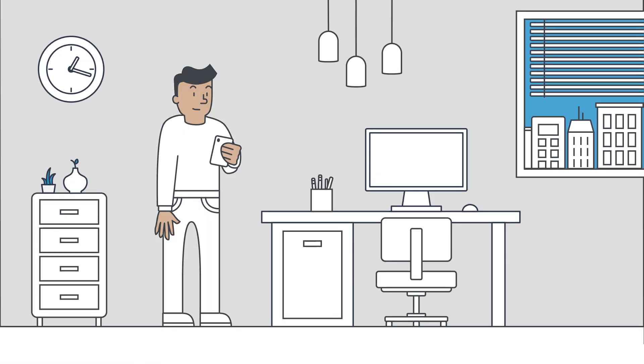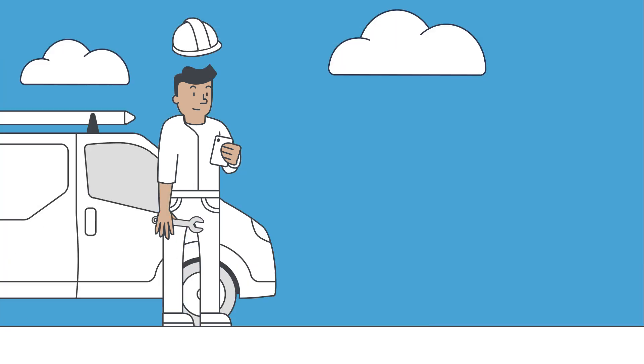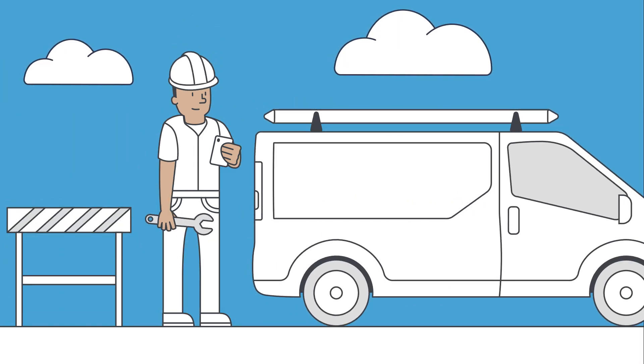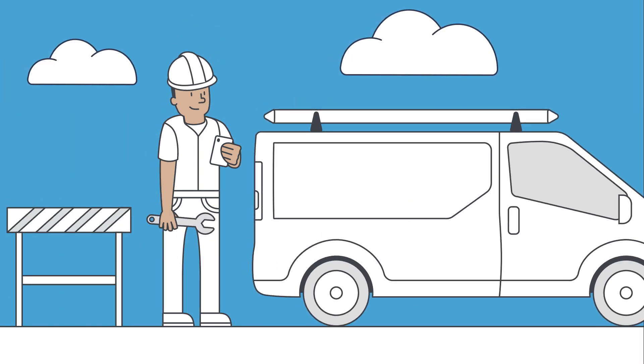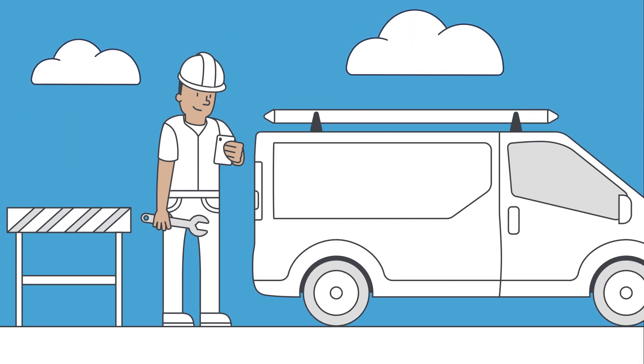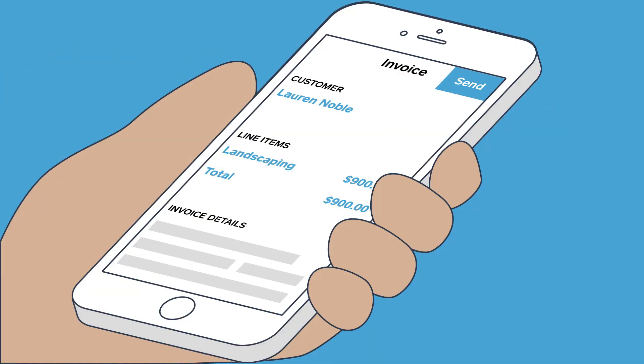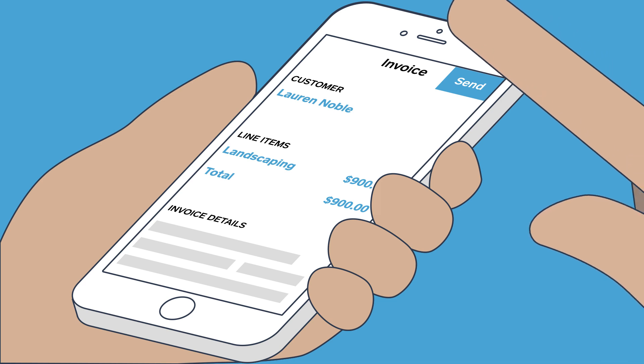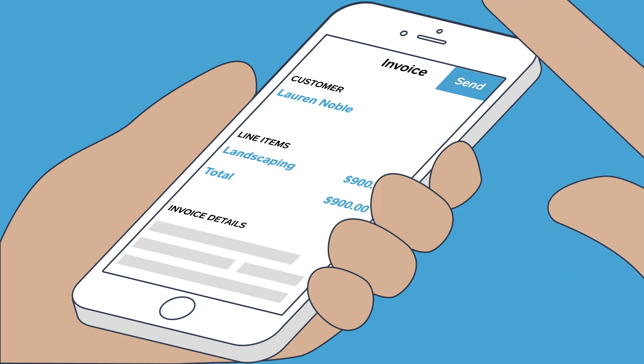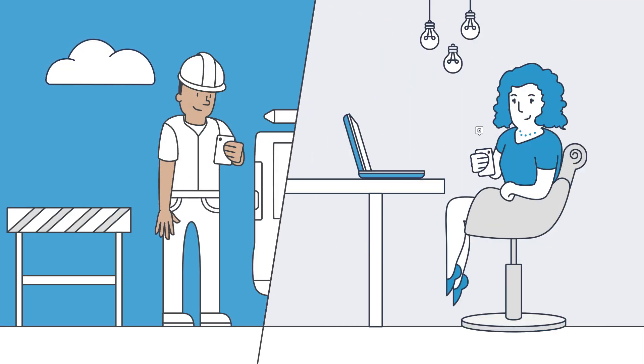Whether you're in your office or out in the field, you can send professional-looking invoices from anywhere with Square. Square makes it easy for you to send and easy for your customers to pay.